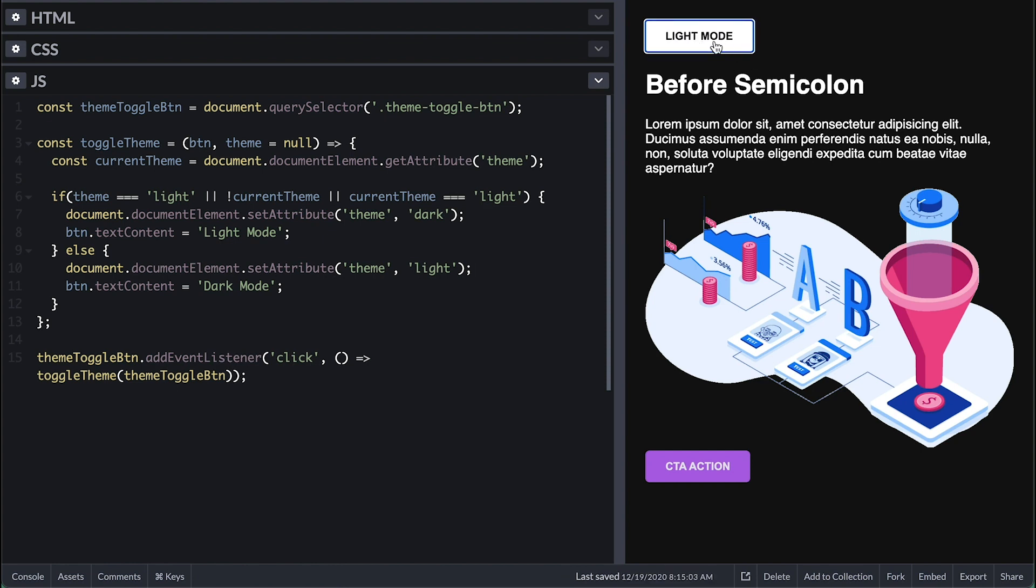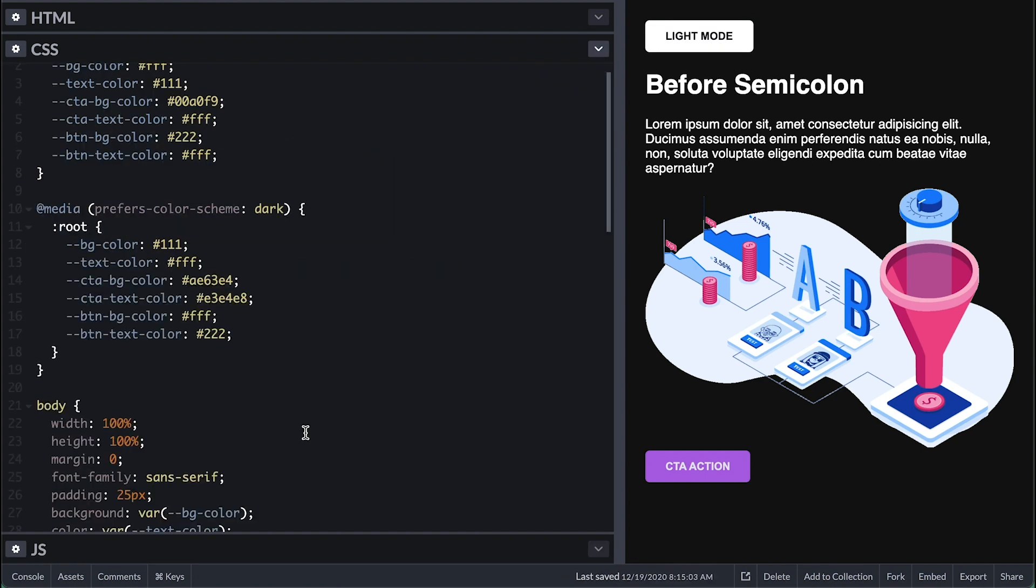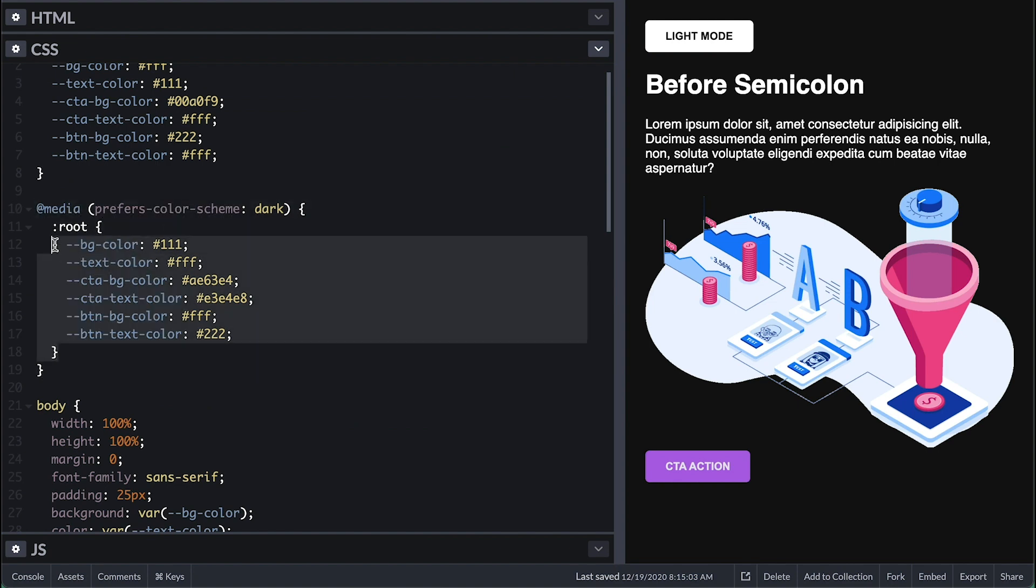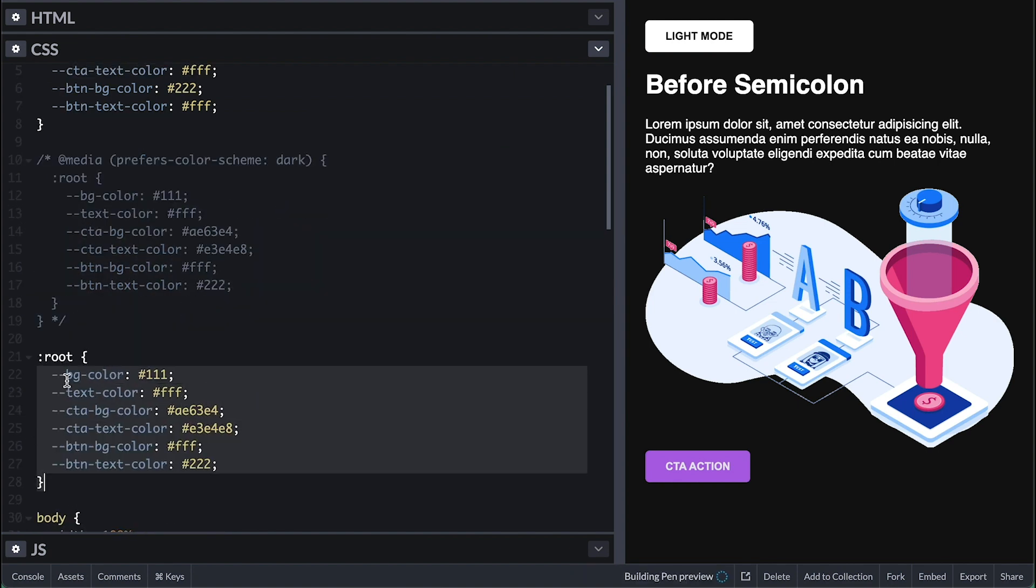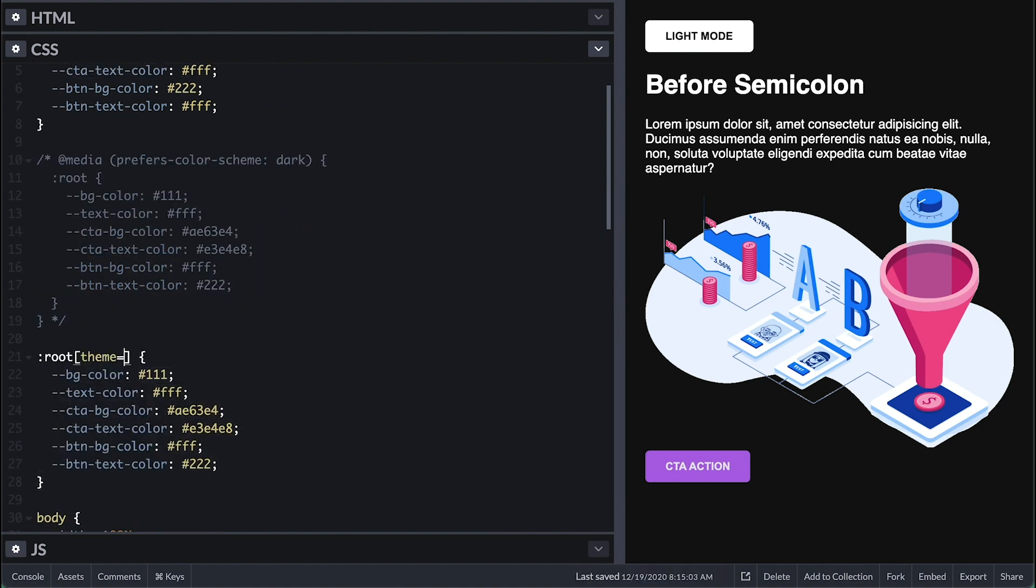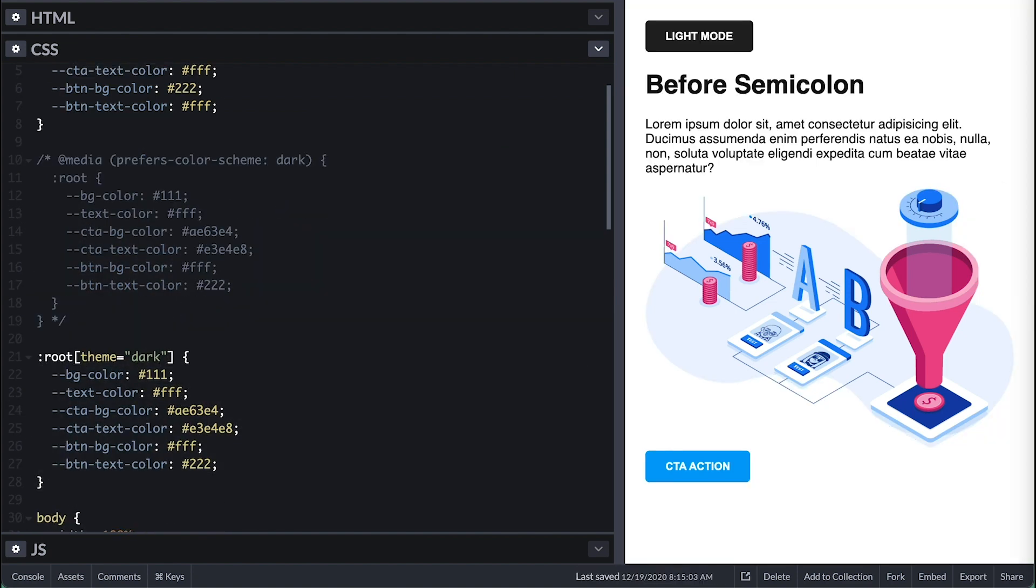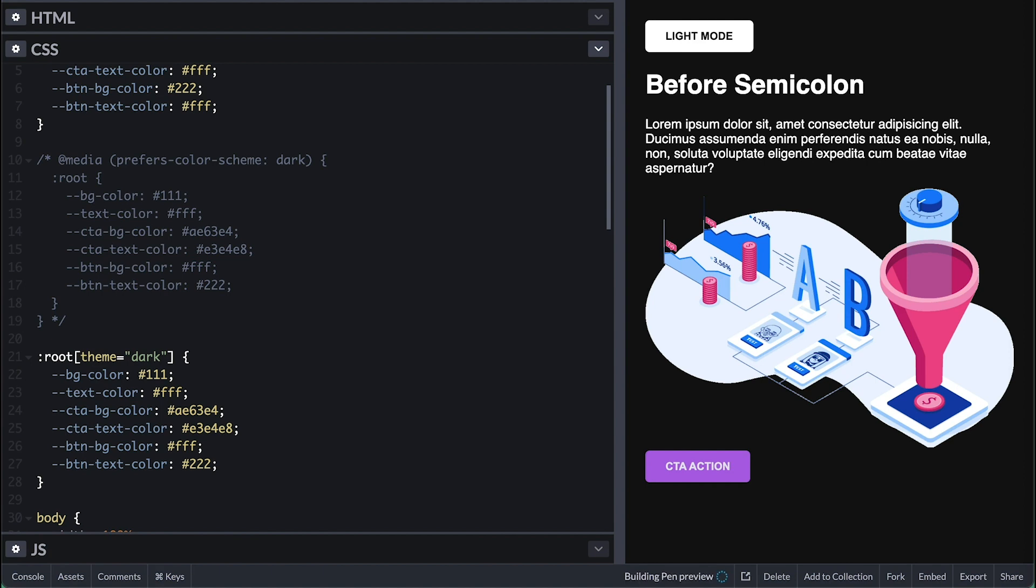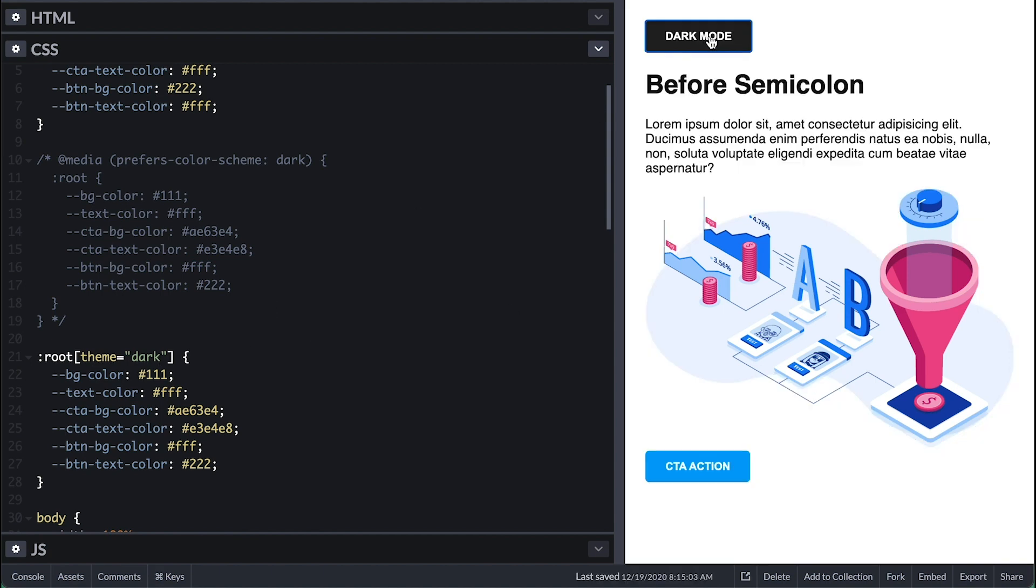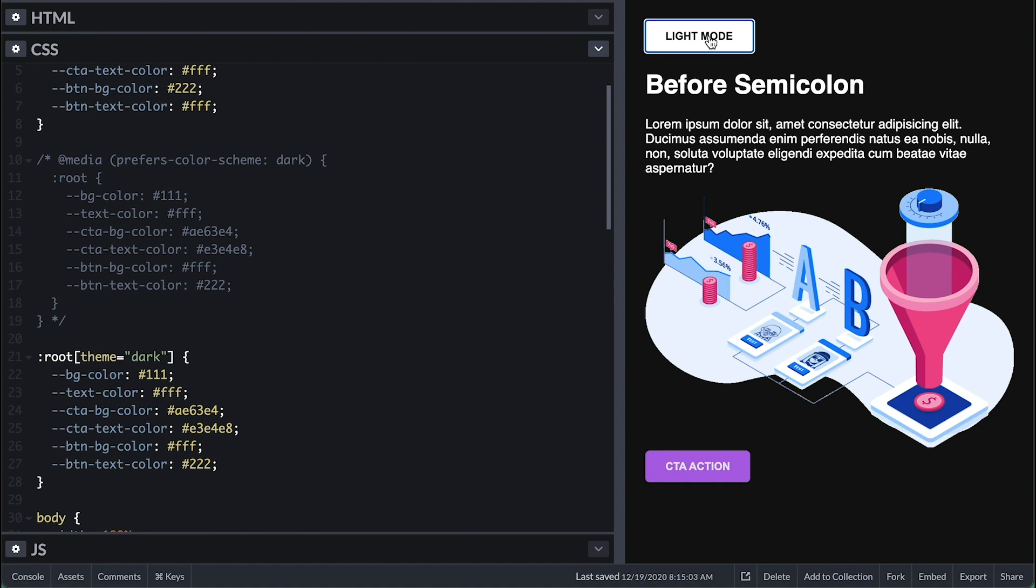So we need to handle it on the CSS side. And we will apply the dark theme when the root has the attribute theme of value dark. Now if you click the button, the theme of the page goes from dark to light accordingly.